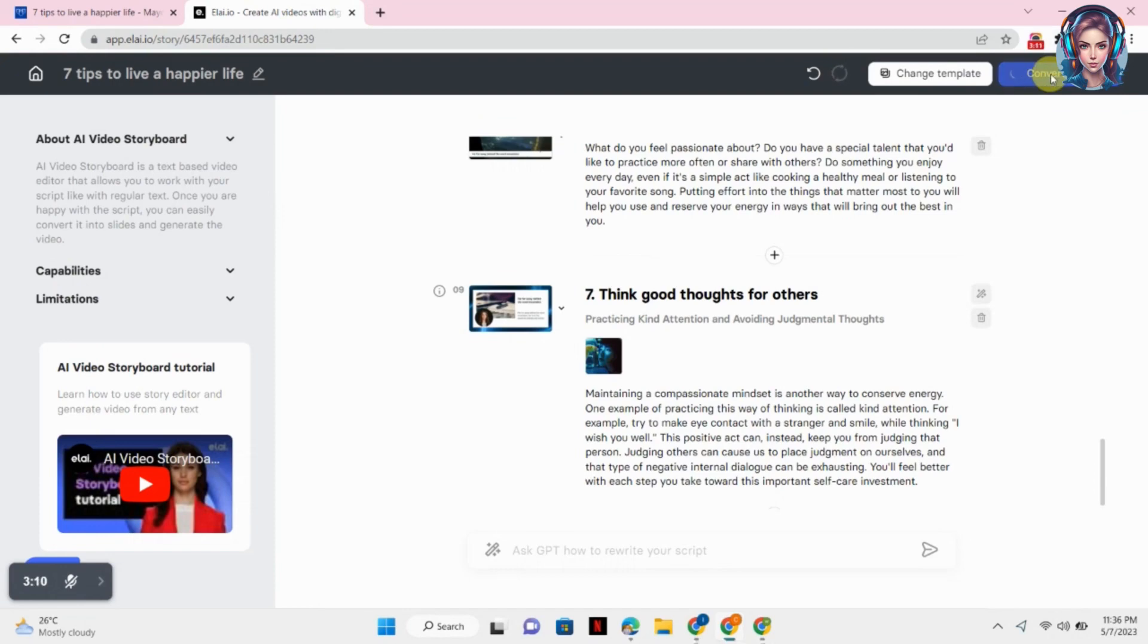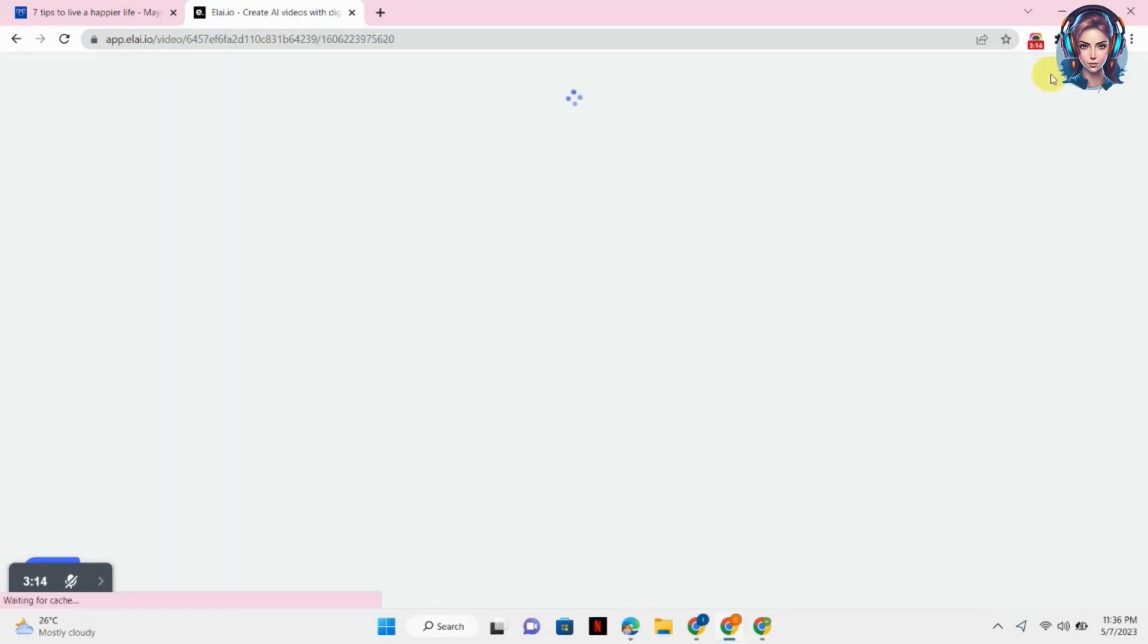After doing that, just simply click on Convert to Slides and it will take you to the slides.